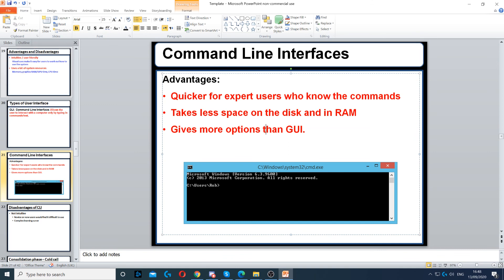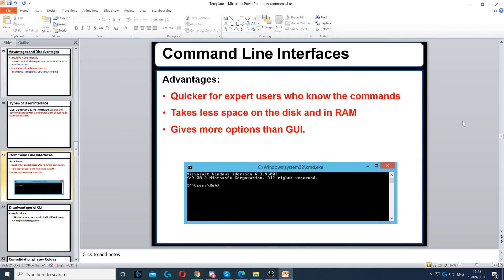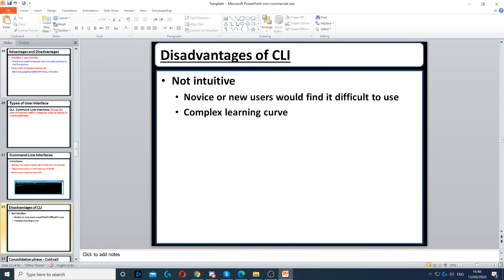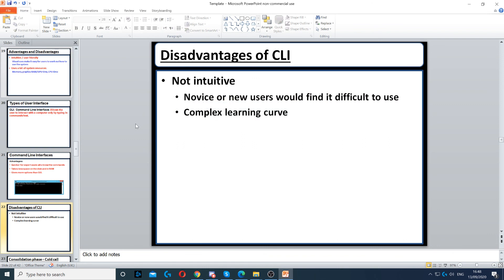It also takes less space on the disk and in RAM, and gives you more options than GUI. However, it's not easy to learn how to communicate with the computer using command line interface, and new users will find it very difficult to use.